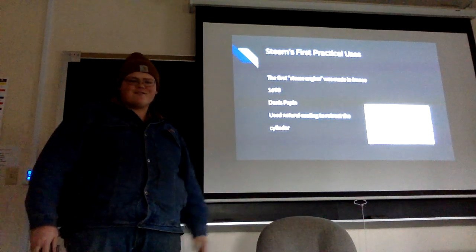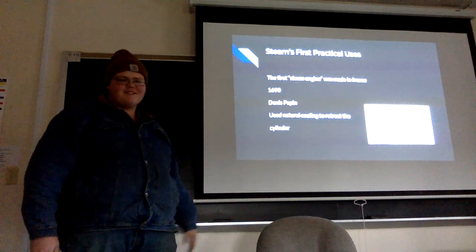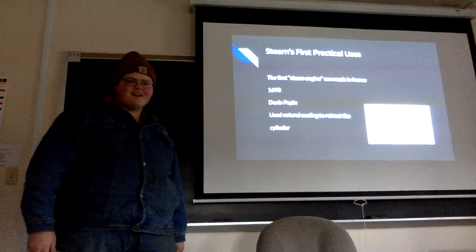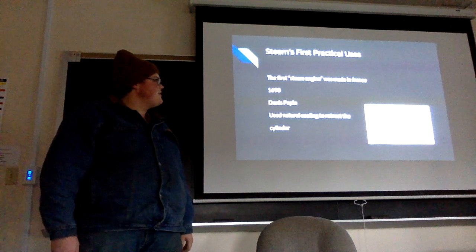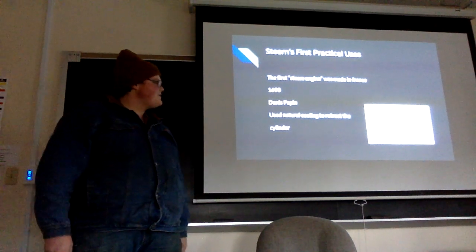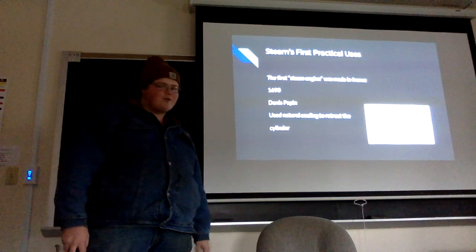Steam's first practical uses were in the late 1600s. It used a natural cooling cylinder to pump water.